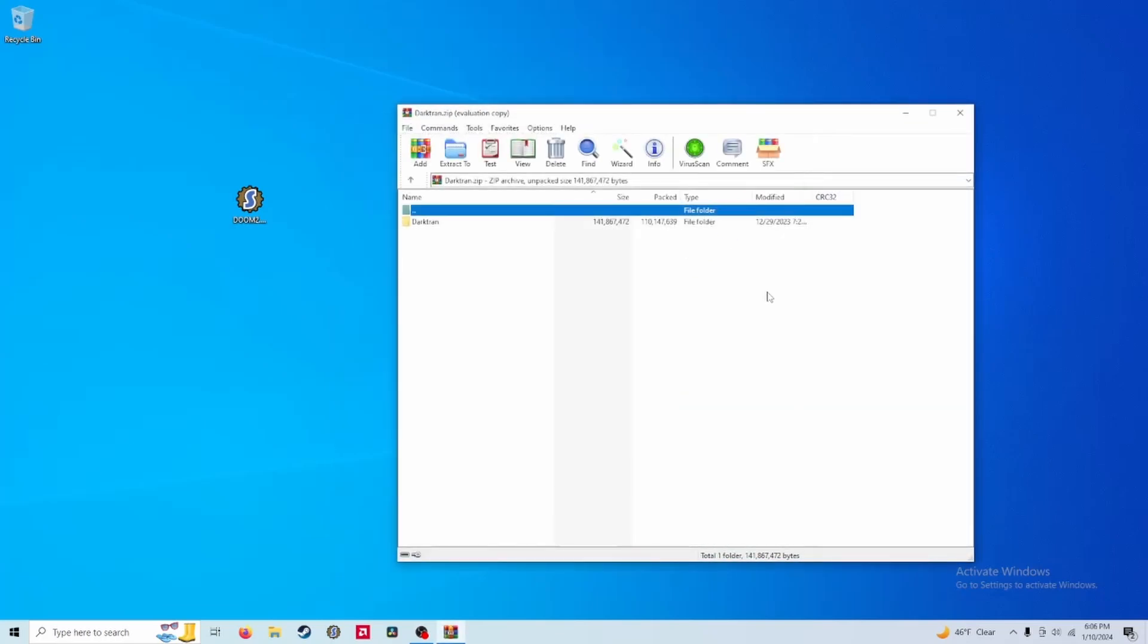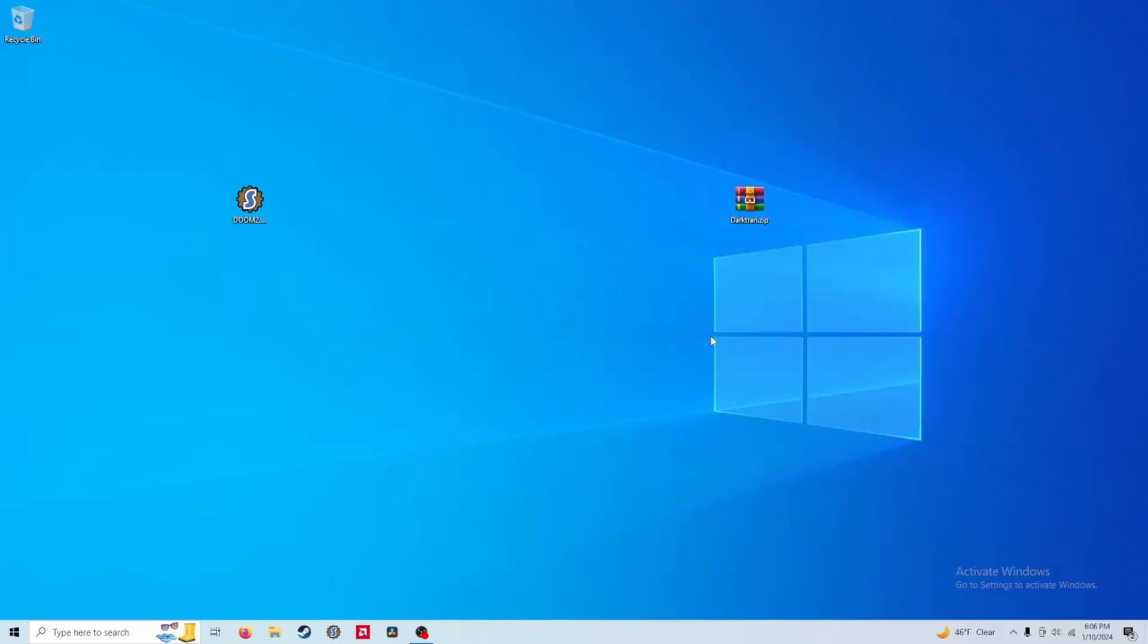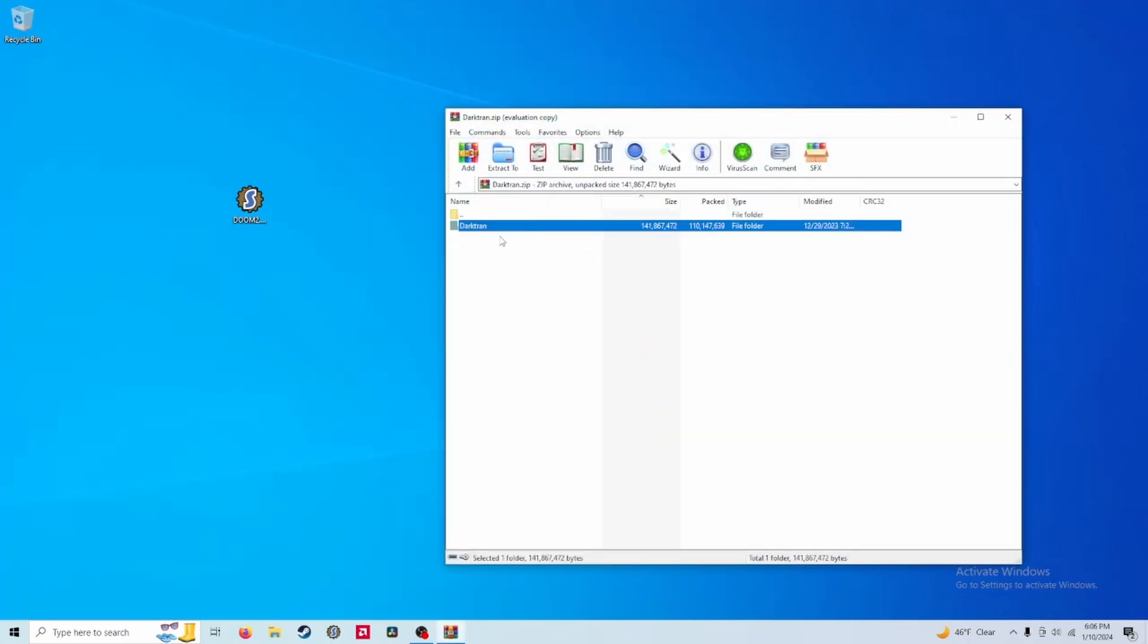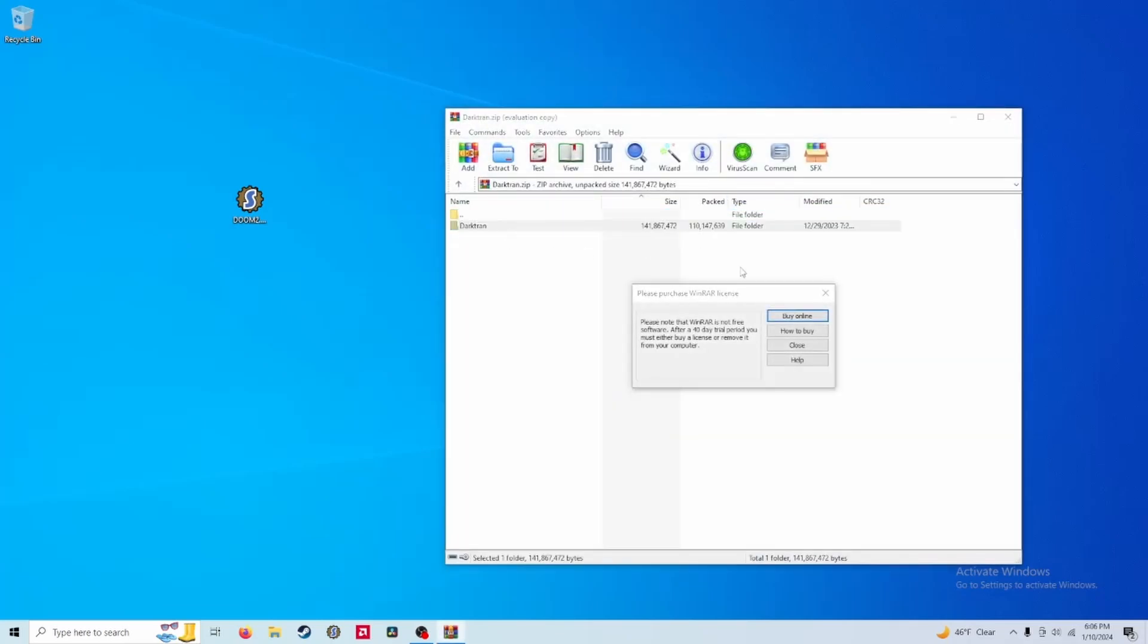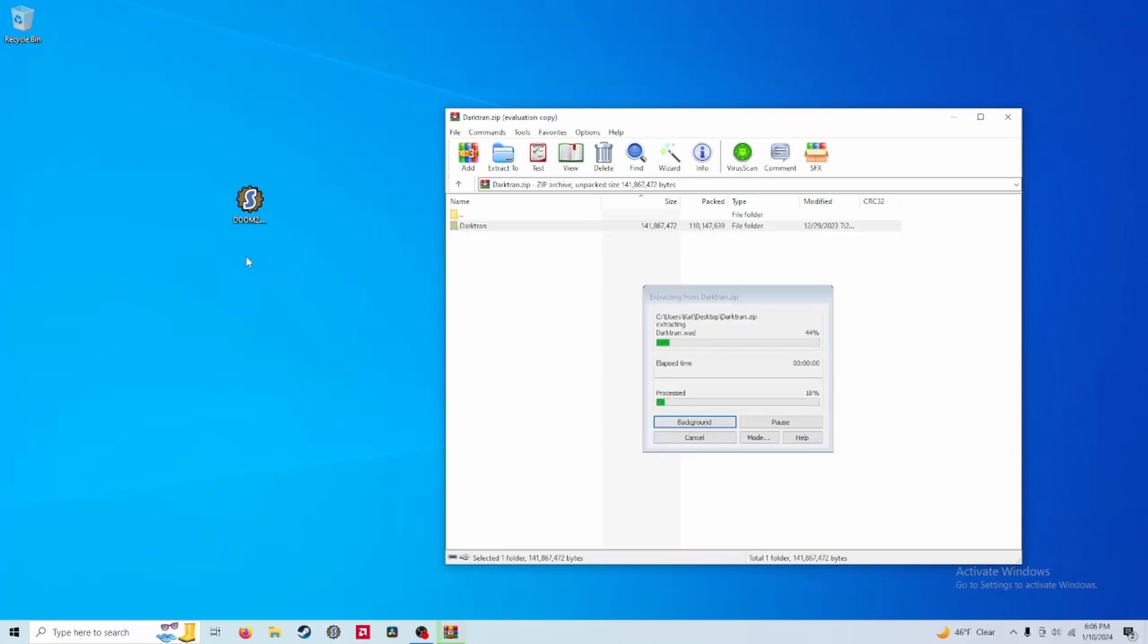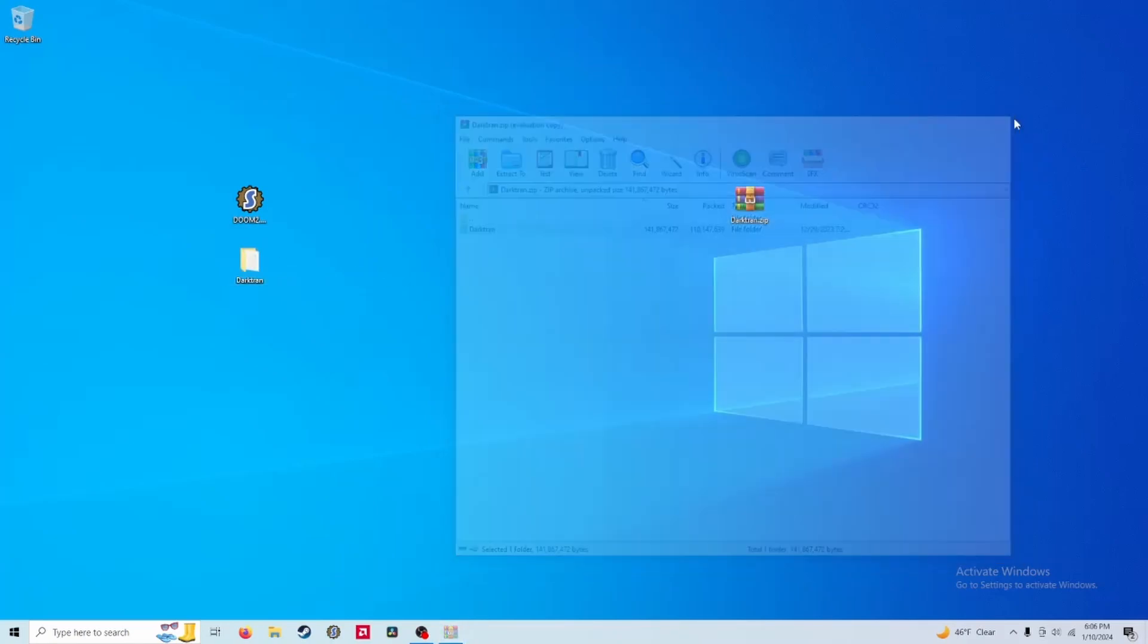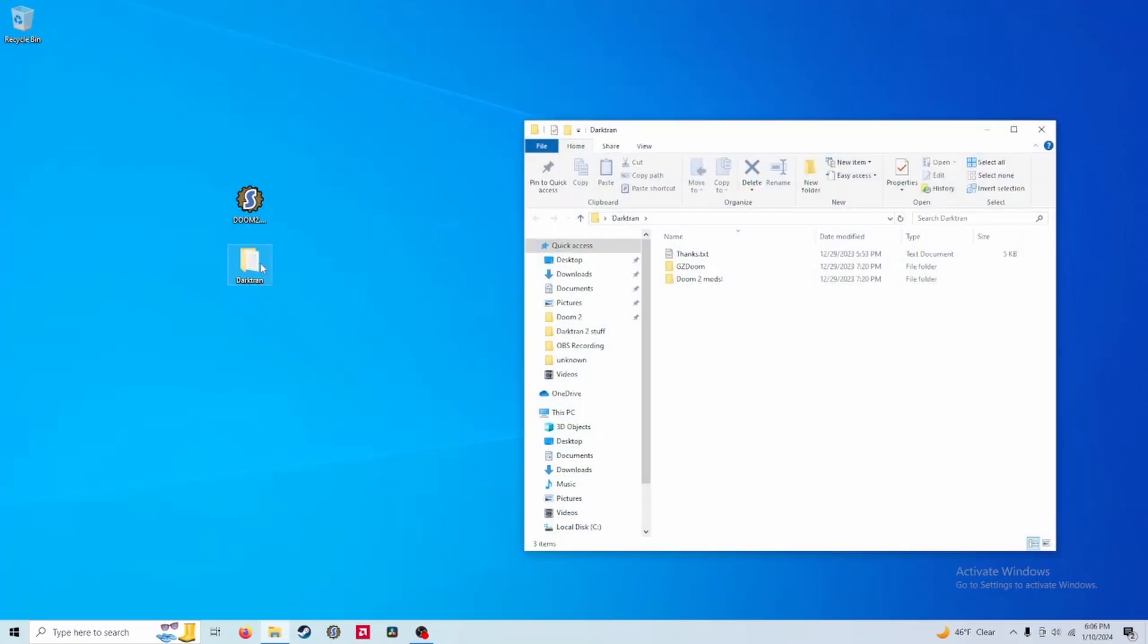This also assumes you have WinRAR by the way. After downloading DarkTran from moddb you want to open up the zip file and then extract the folder titled DarkTran to wherever you can easily access it. Just like with the Doom2.wad file I'm just going to move it to my desktop to keep things simple. You can close that out now and open this folder titled DarkTran and in here you will have what you need to actually play DarkTran.